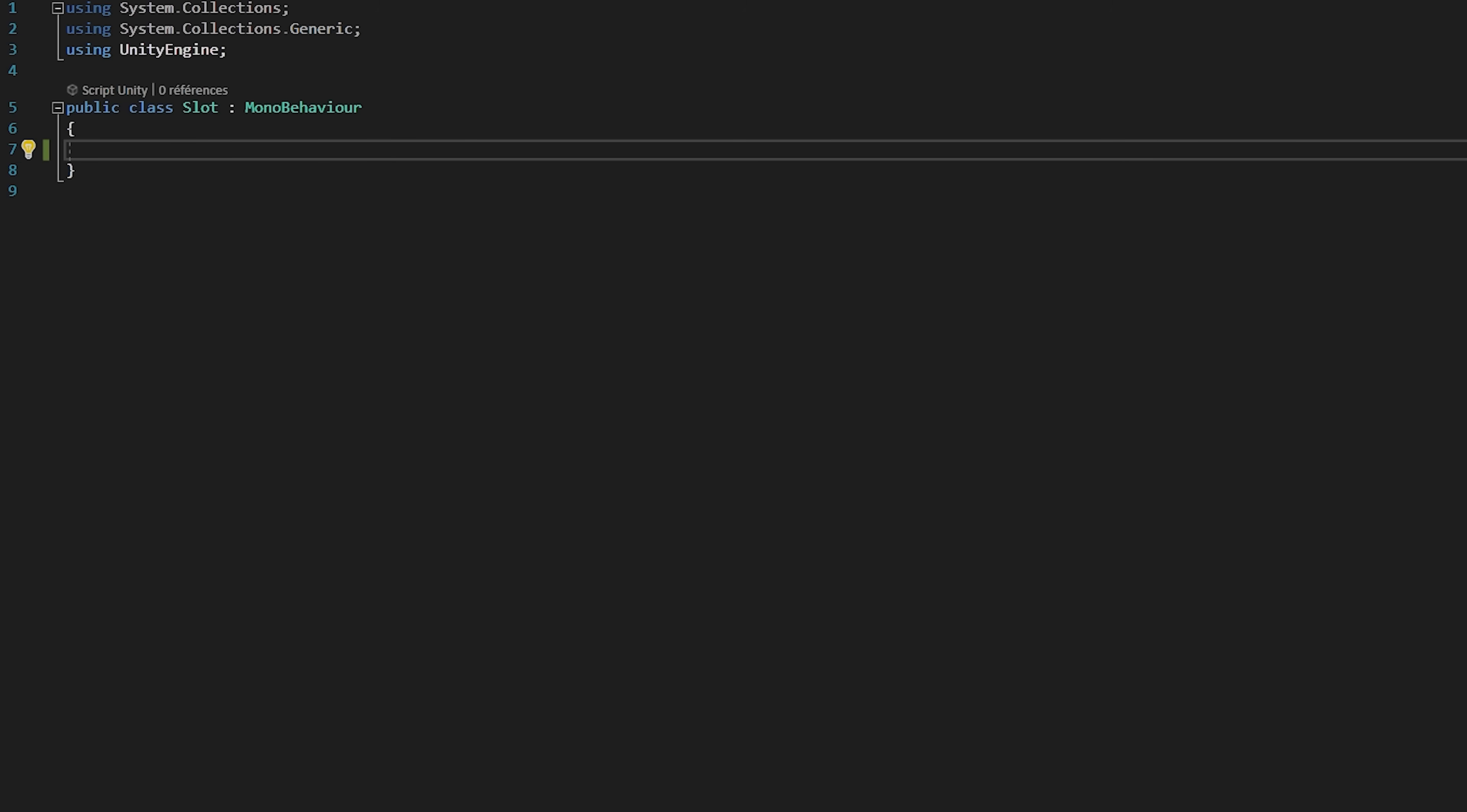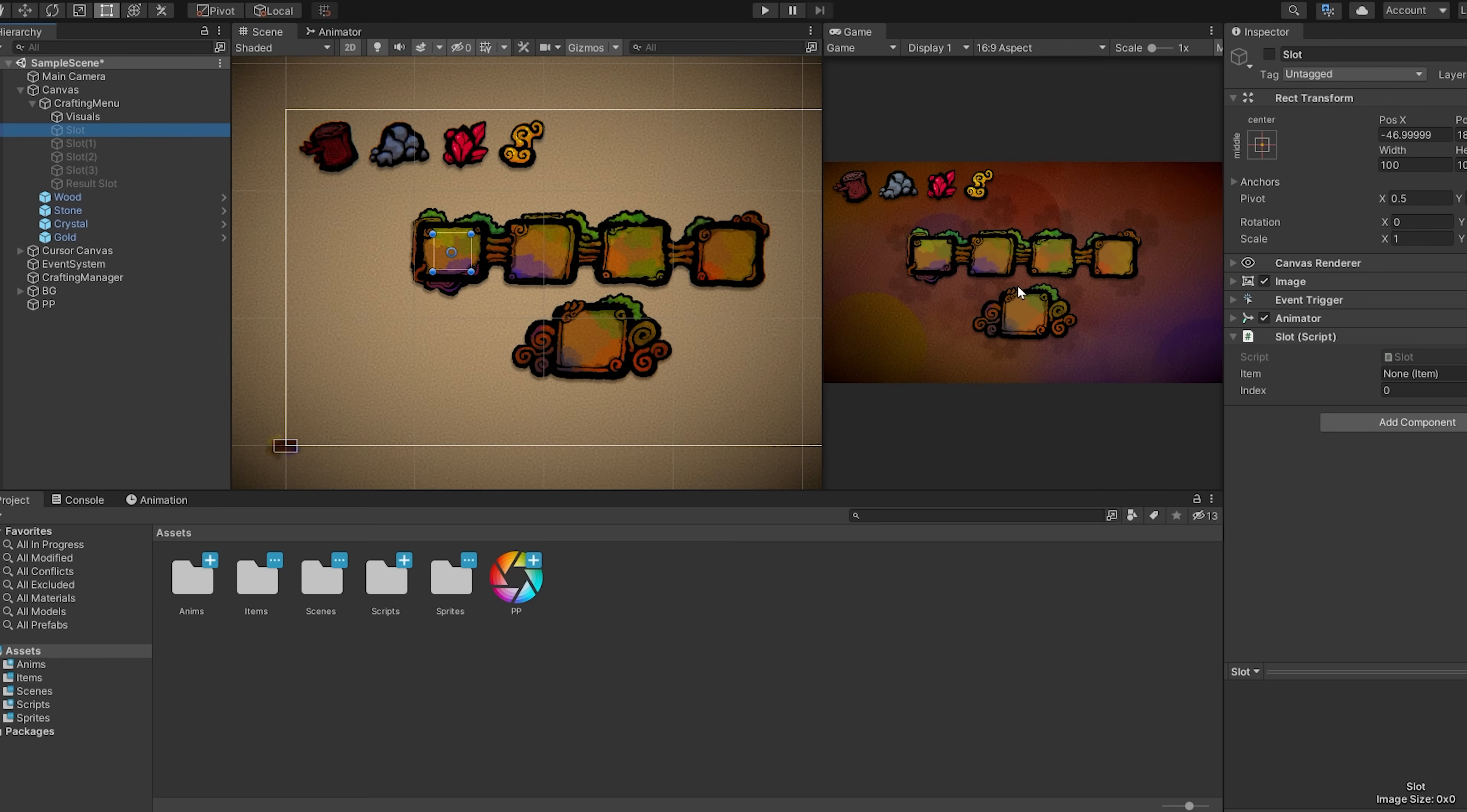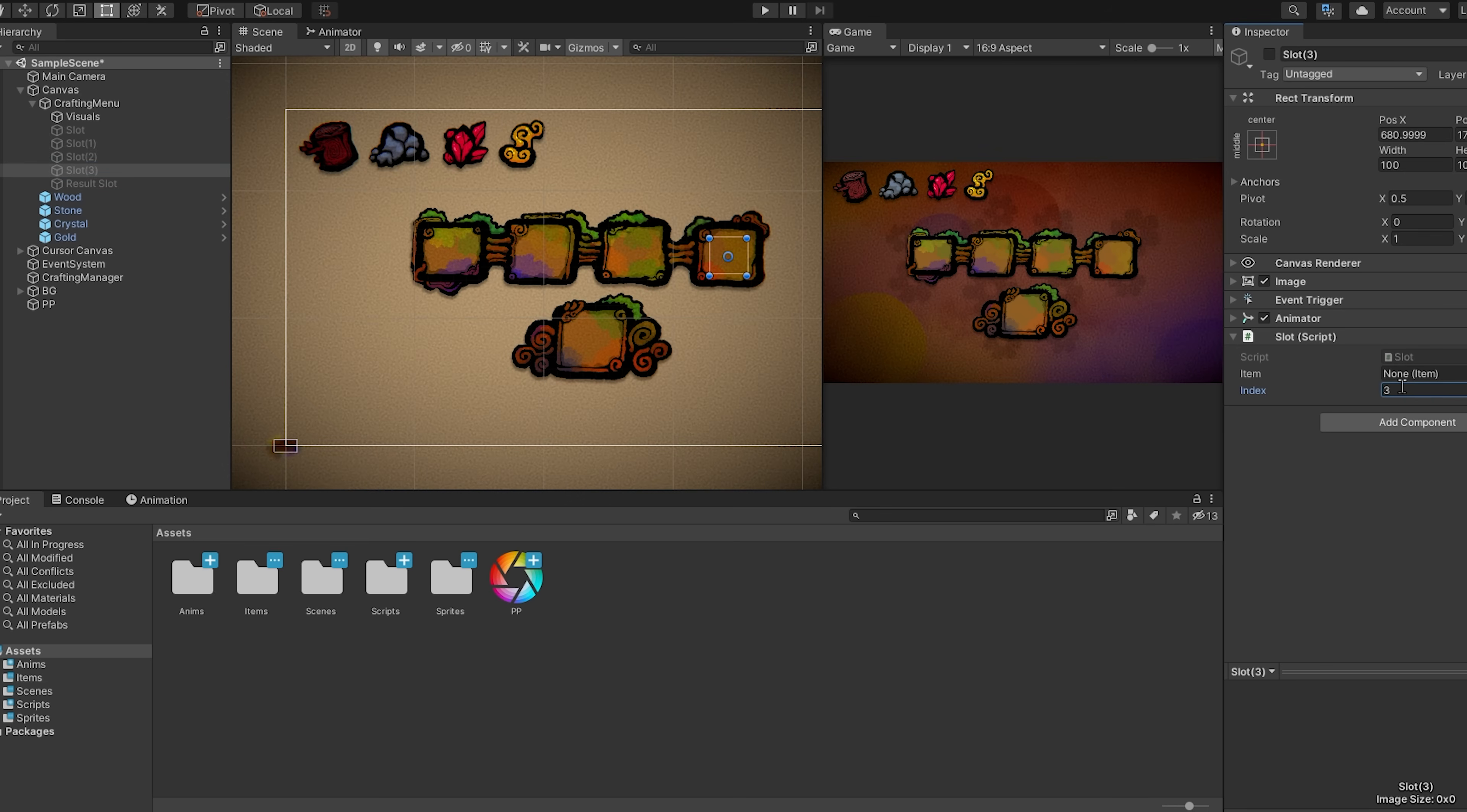Now inside of my slot I will create a public item variable called item, which will just store what item is inside, and also create a public int variable called index. Now inside of Unity I can select my first slot and give it an index of 0. The second slot will have an index of 1, the third an index of 2, and the fourth an index of 3. These indexes will help us out later when creating our recipe system. Okay, so we are all done with our slot and item scripts.